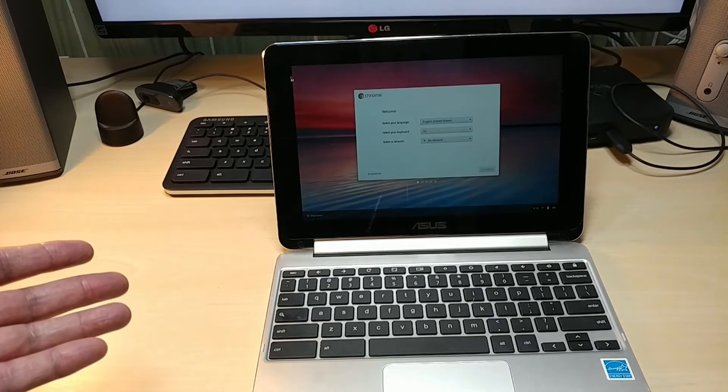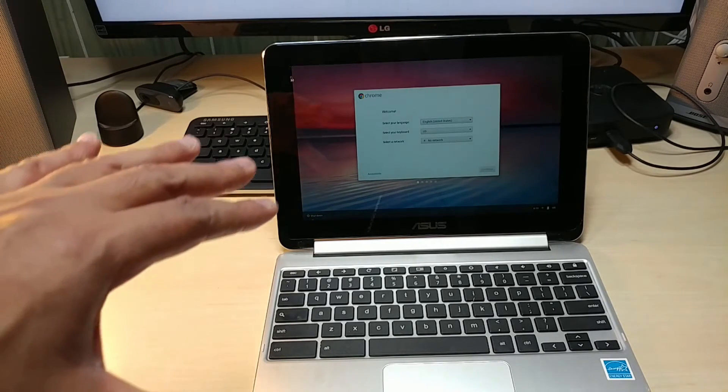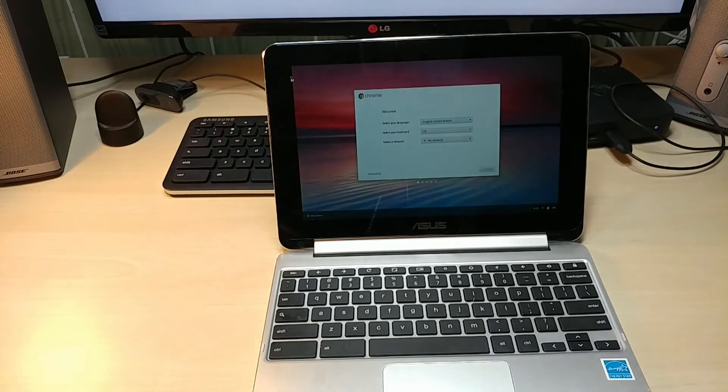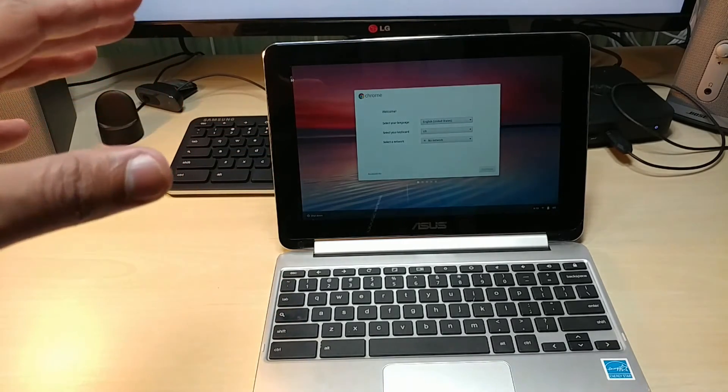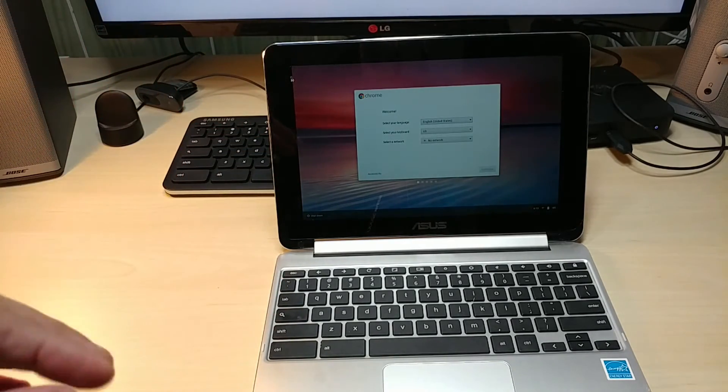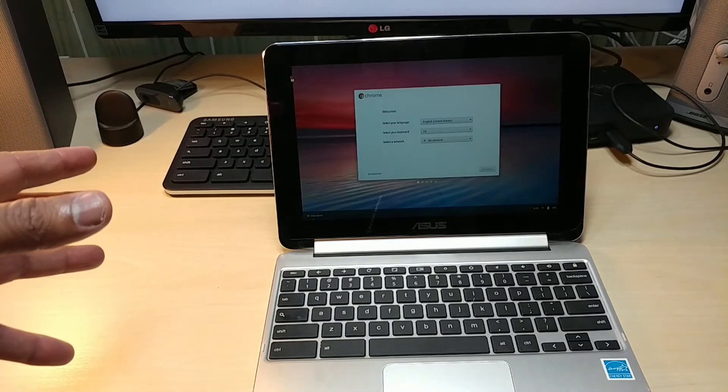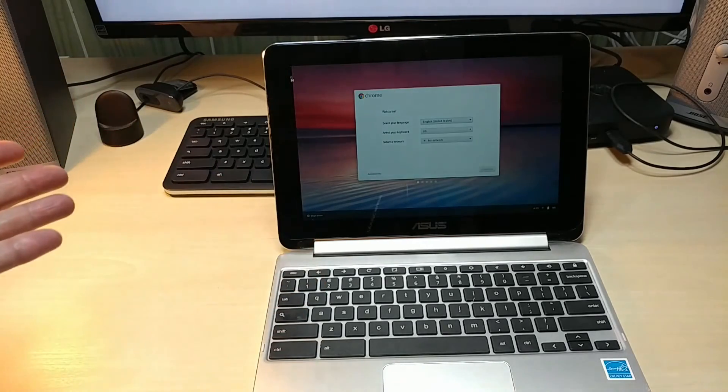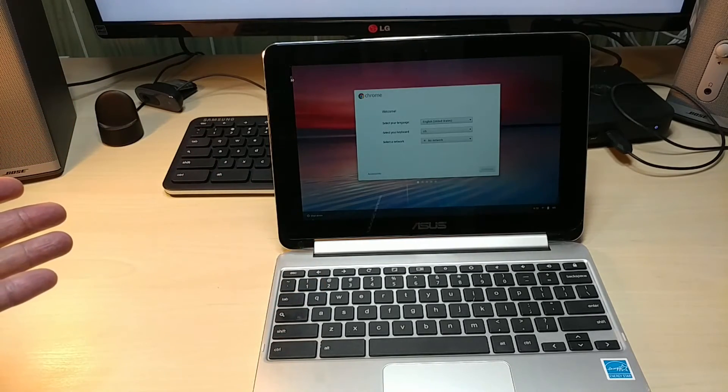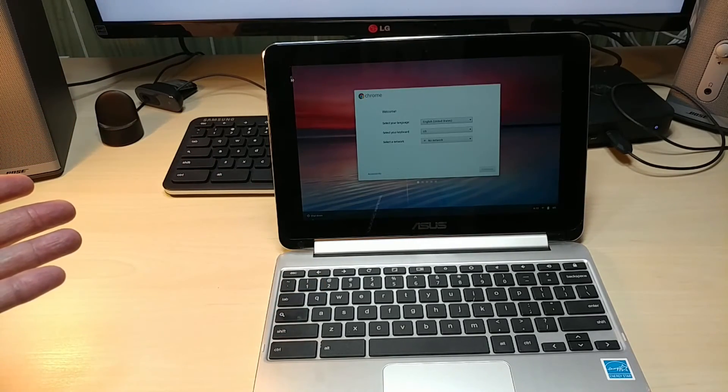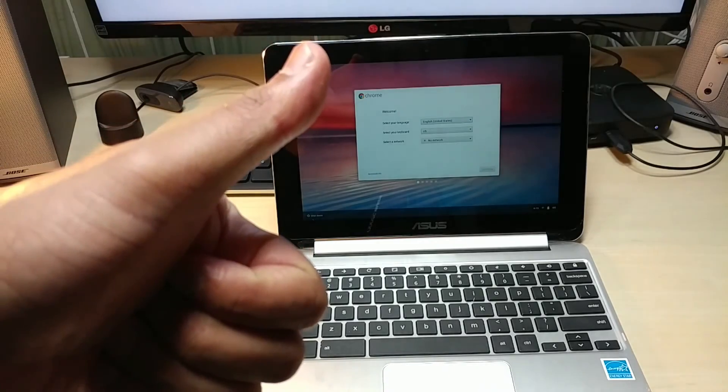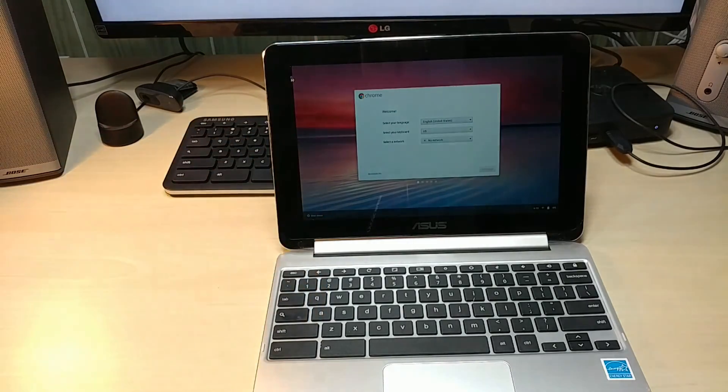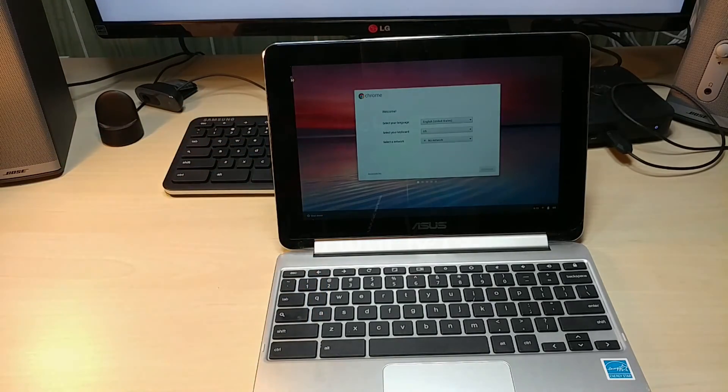This is amazing, so that's how easy it is to get your ASUS Chromebook Flip back to life if anything happens. I love Chrome OS, it's that easy.